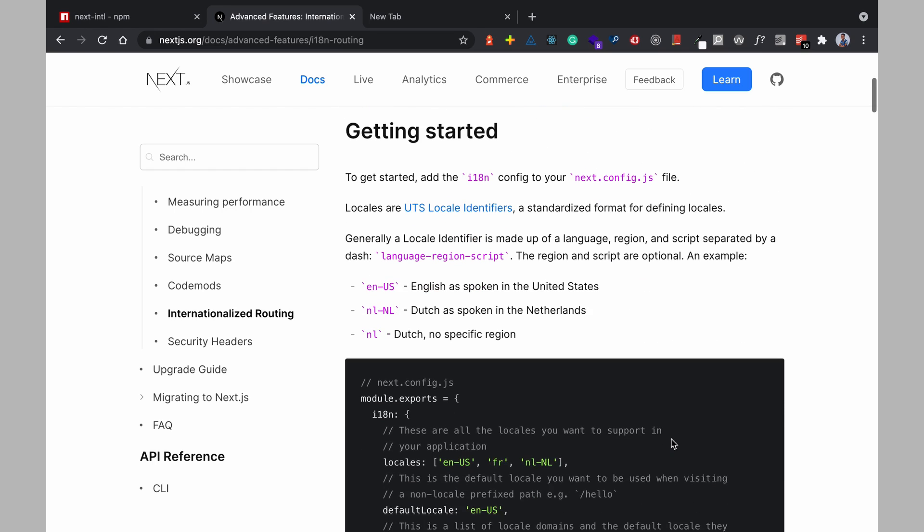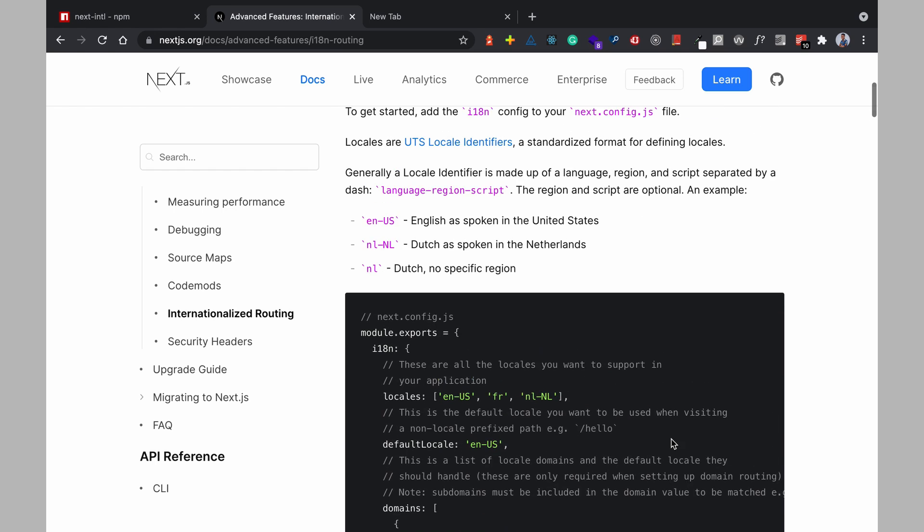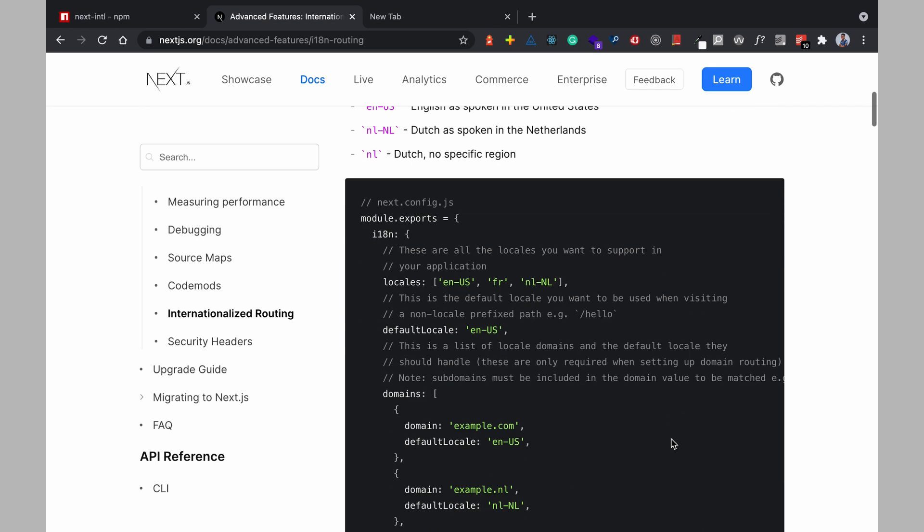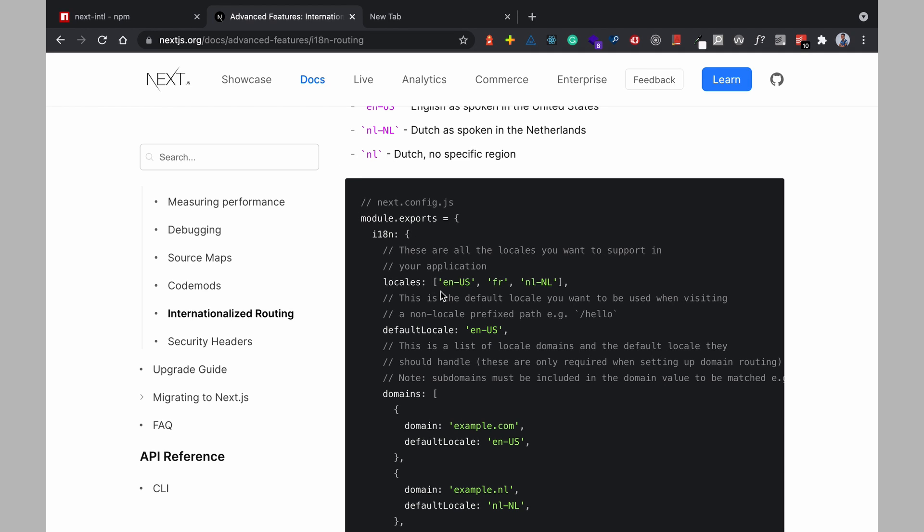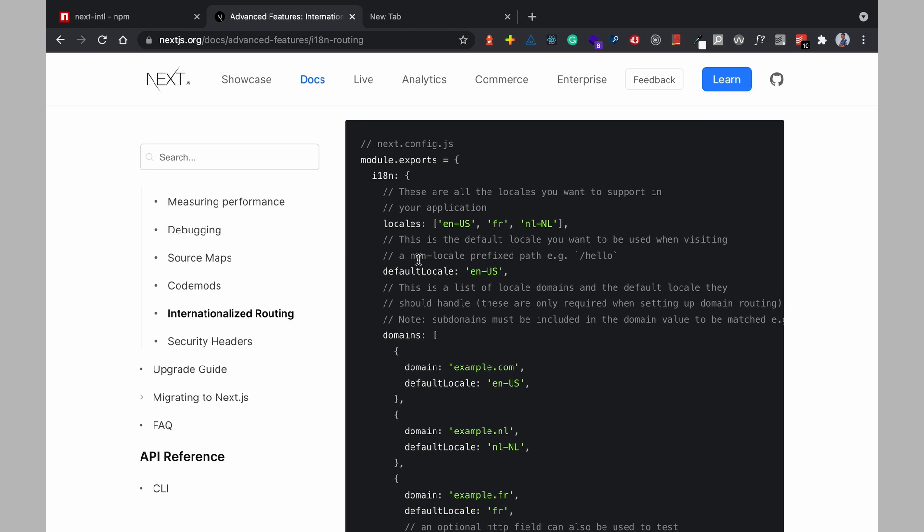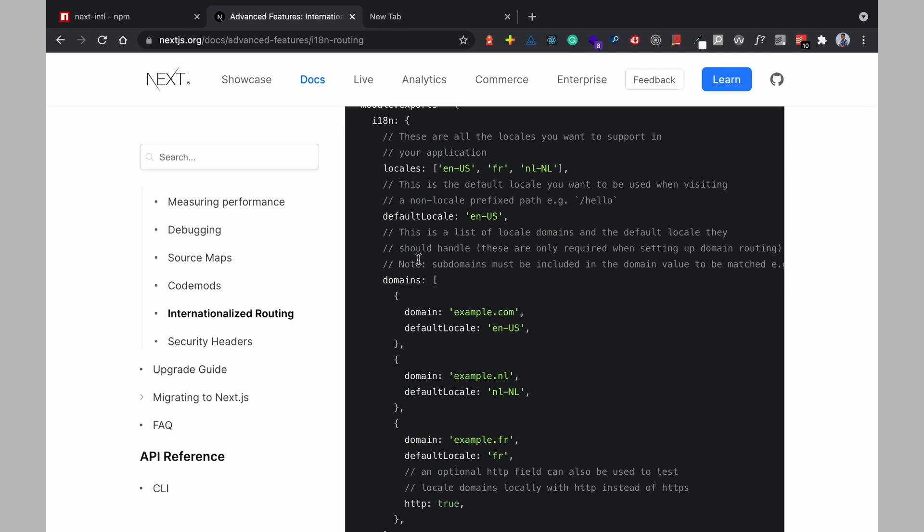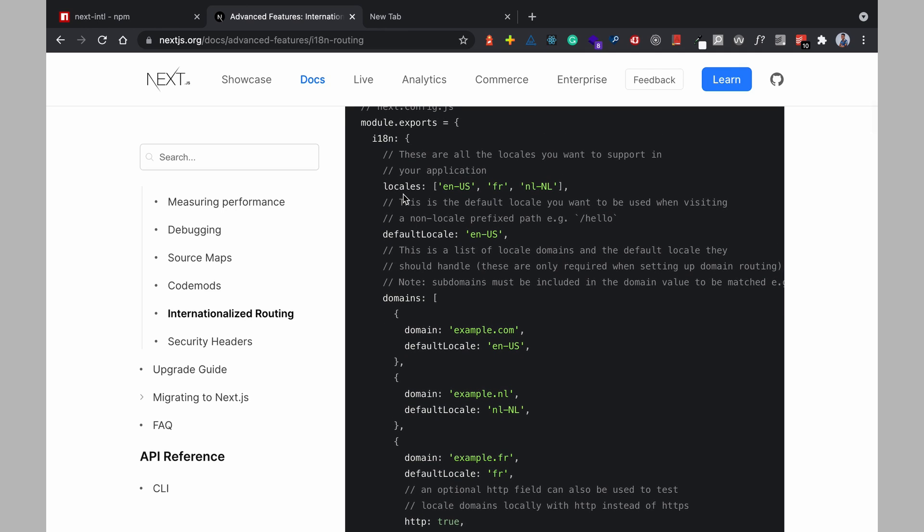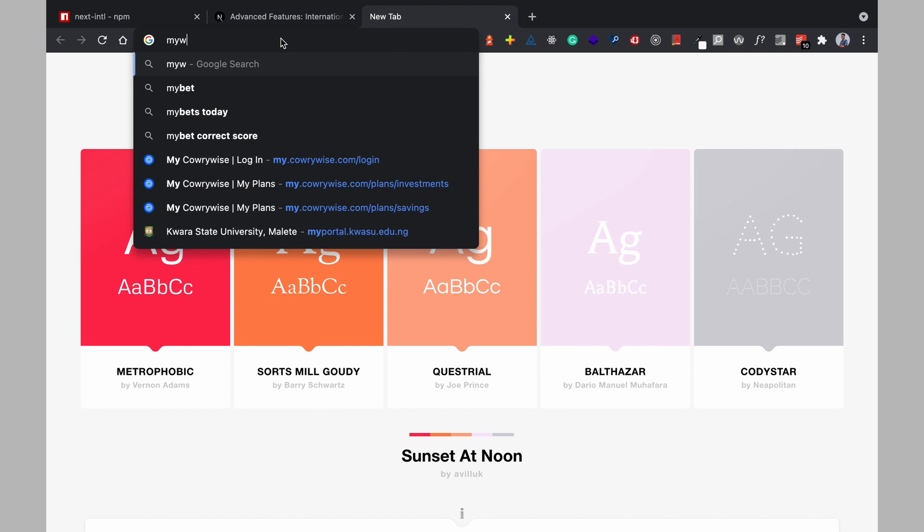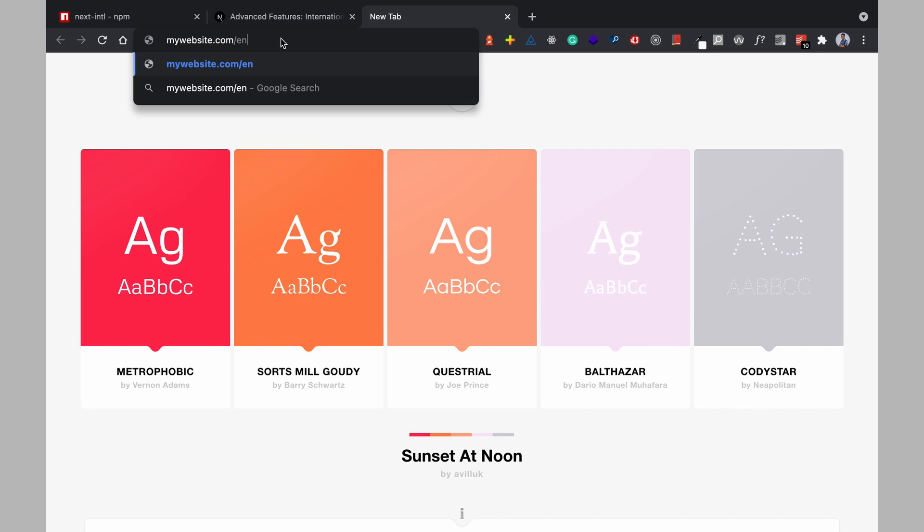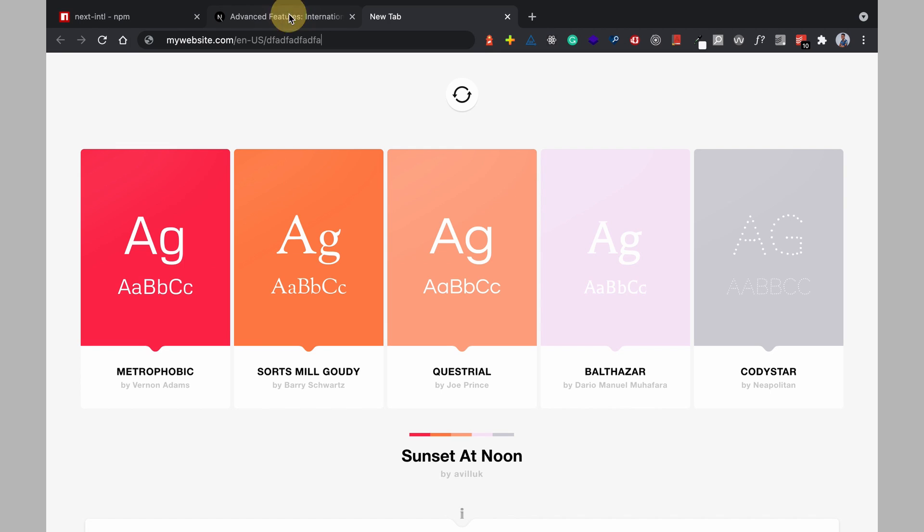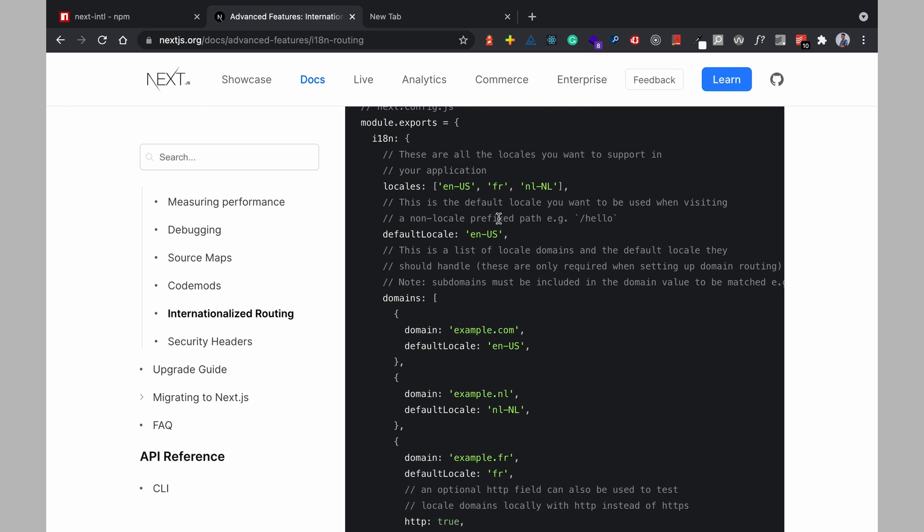So without next-intl looking at the default or looking at the basic configuration for adding these i18n features to your site you have your module.export in your next.config and then you have your i18n property and in this property you have different properties in the object you have the locales these are the languages that your site supports so when you have EN slash US that means your website would have something like mywebsite.com slash EN slash US and then every other thing that follows and that's the same thing for FR NL.